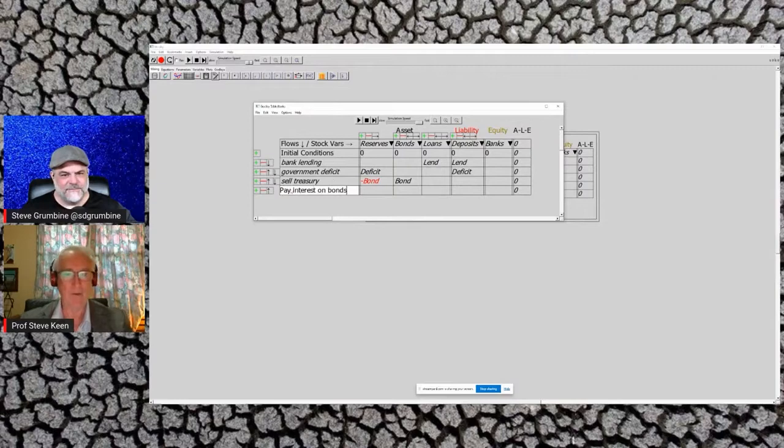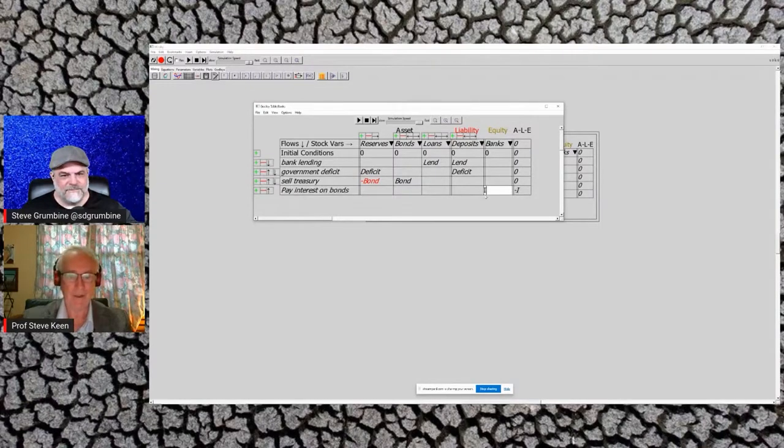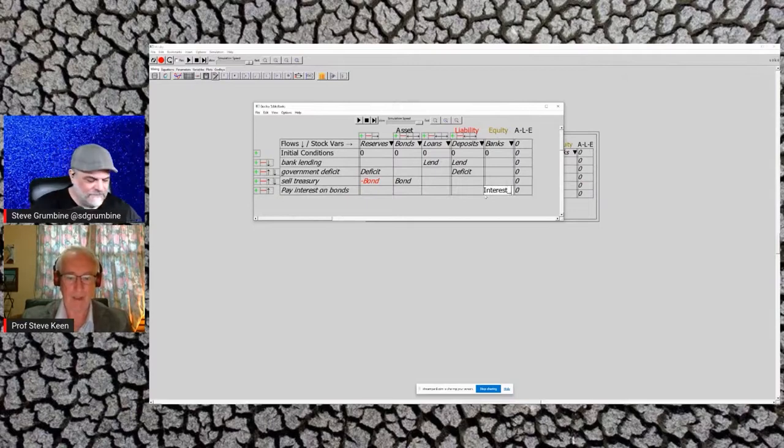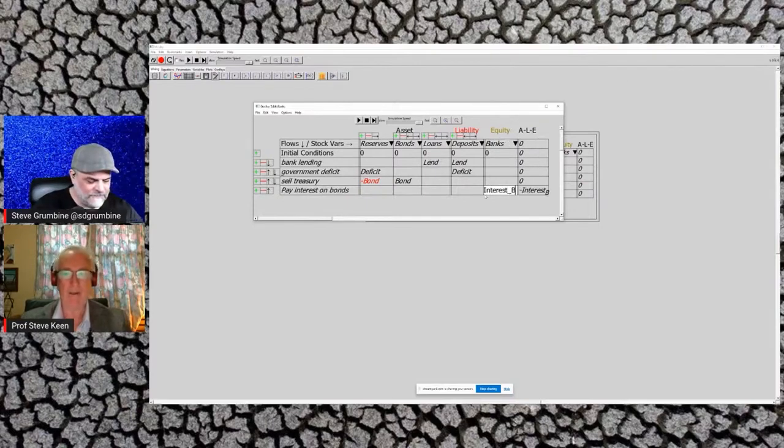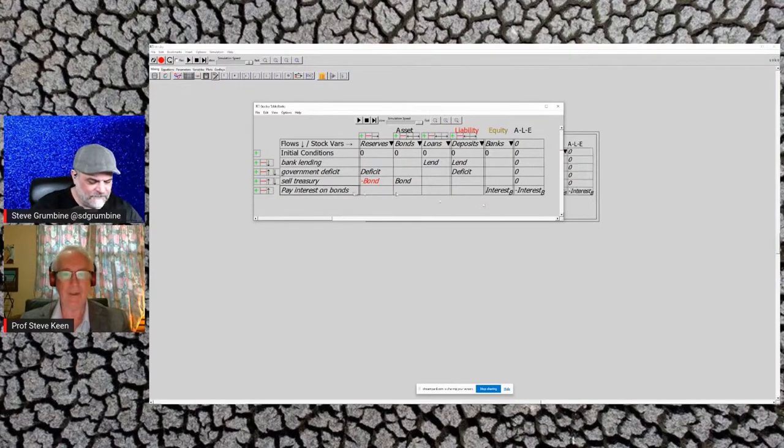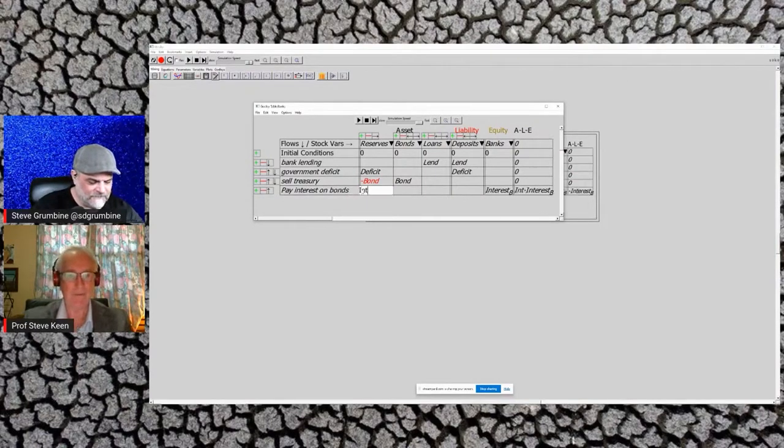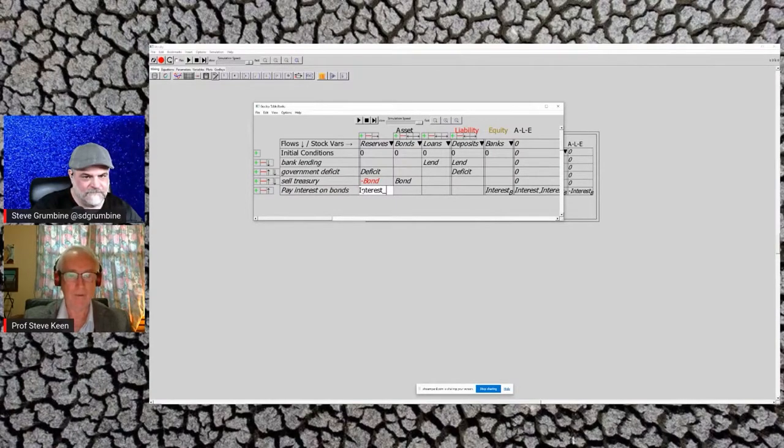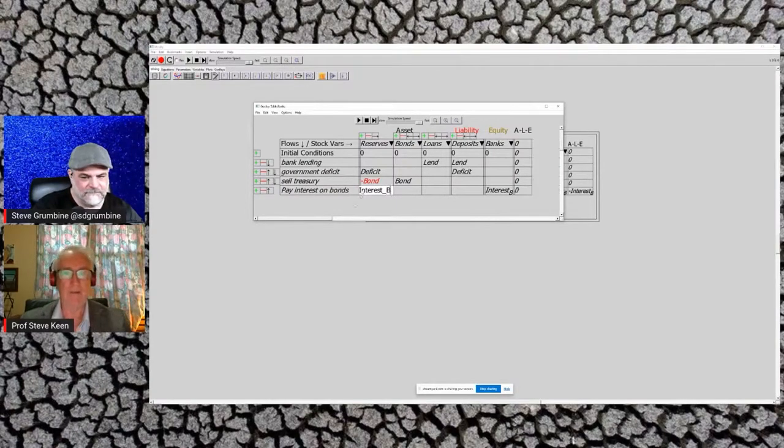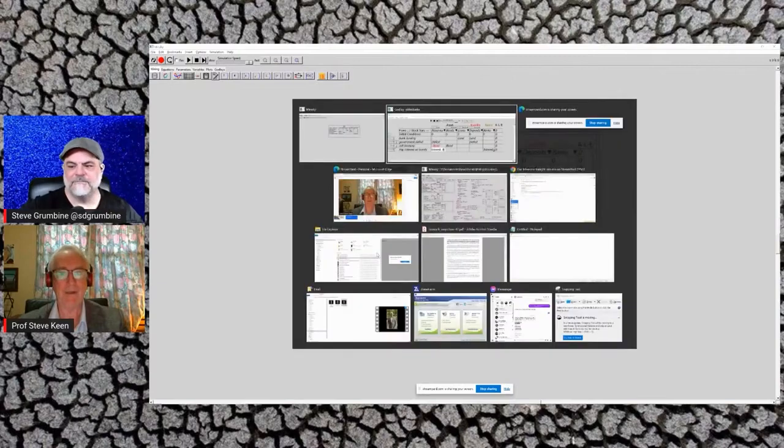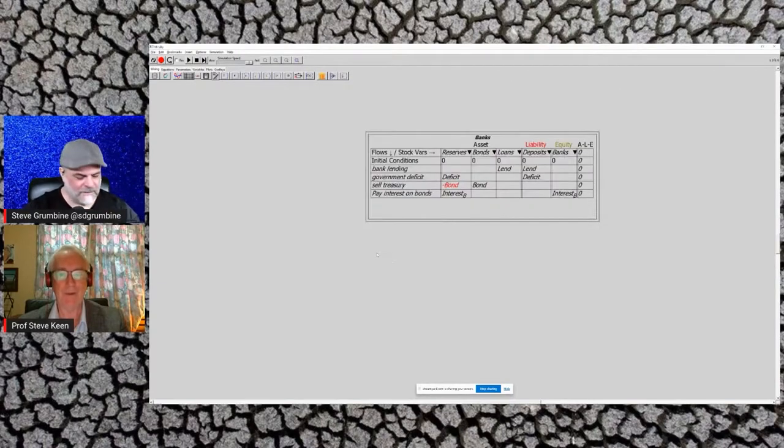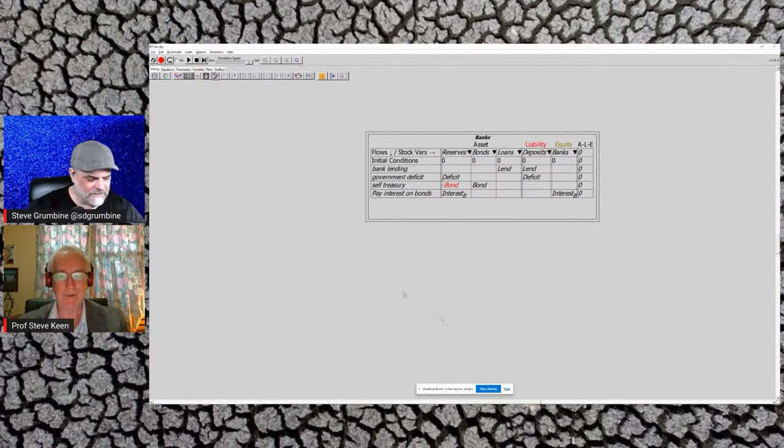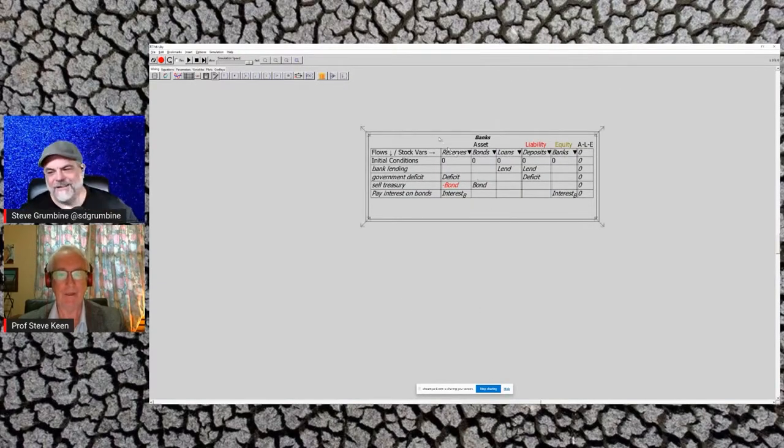And then you, nice Treasury, you're going to pay interest on those bonds. So that's going to be money we get over here—interest on bonds. To balance that, you increase our reserves.